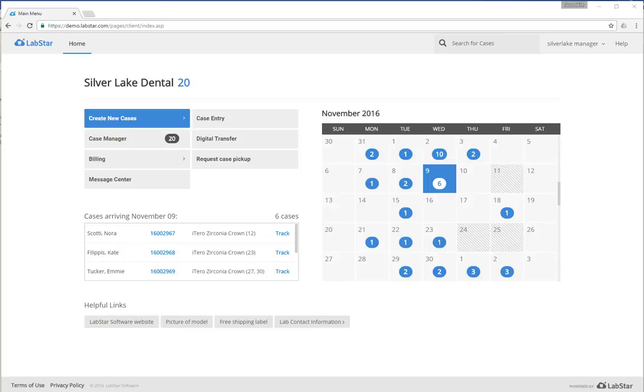Hello and welcome to your client portal overview. The client portal is provided by your dental lab so that you can have access to the most updated case information for all cases that are currently at the lab.